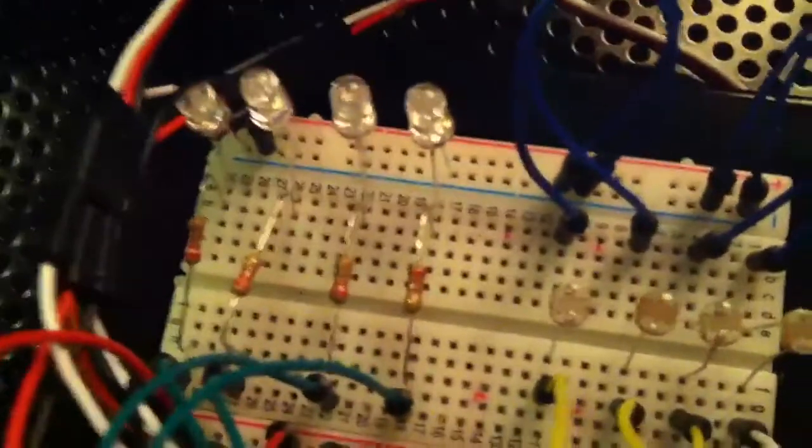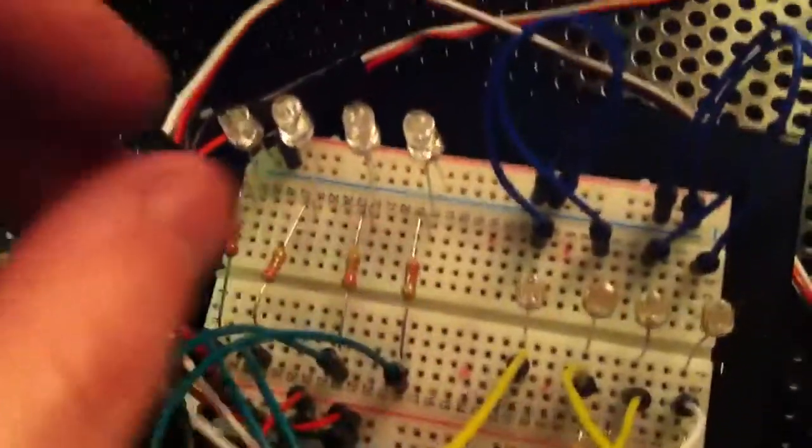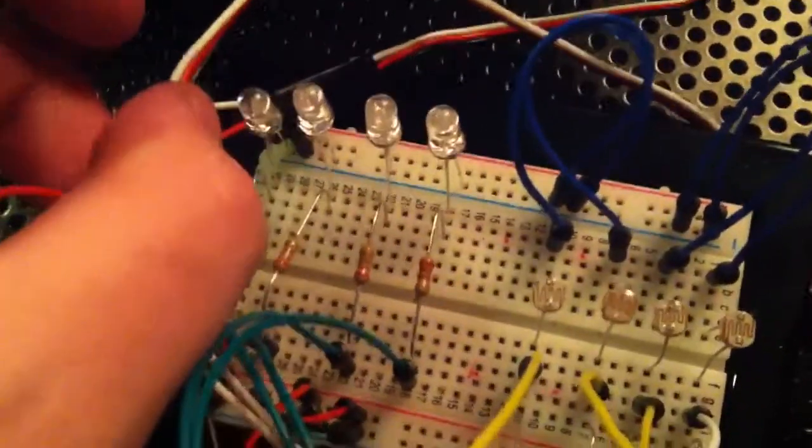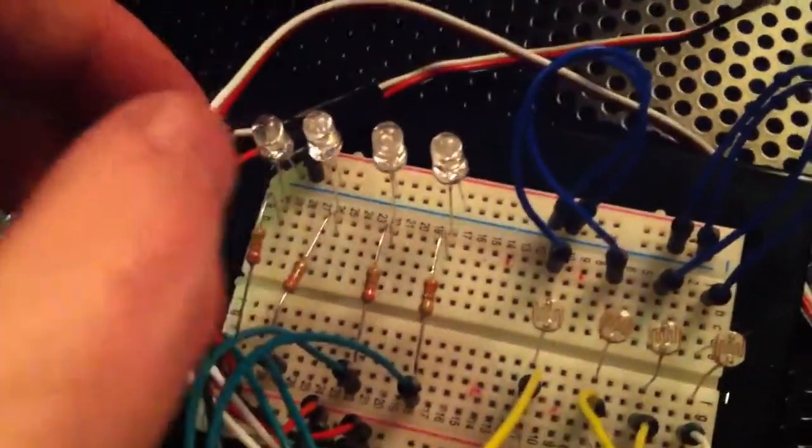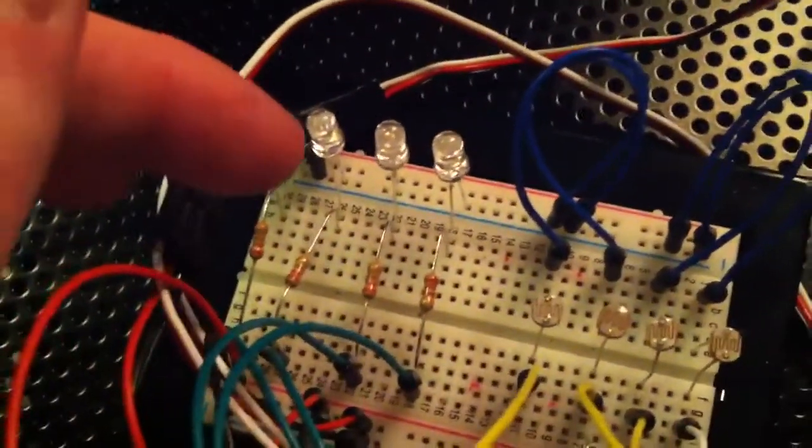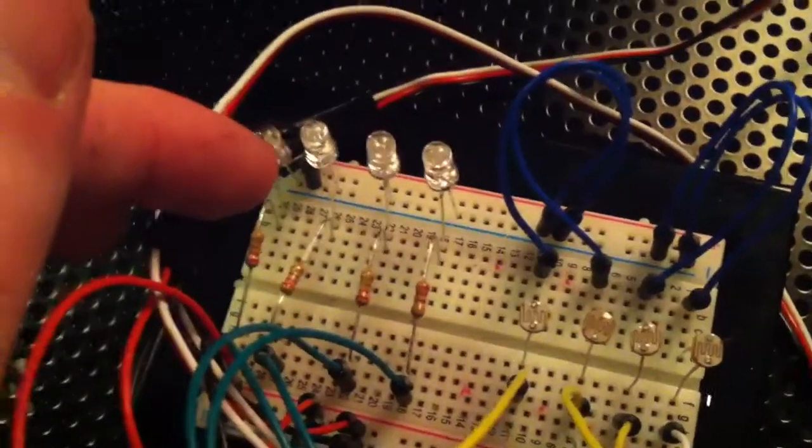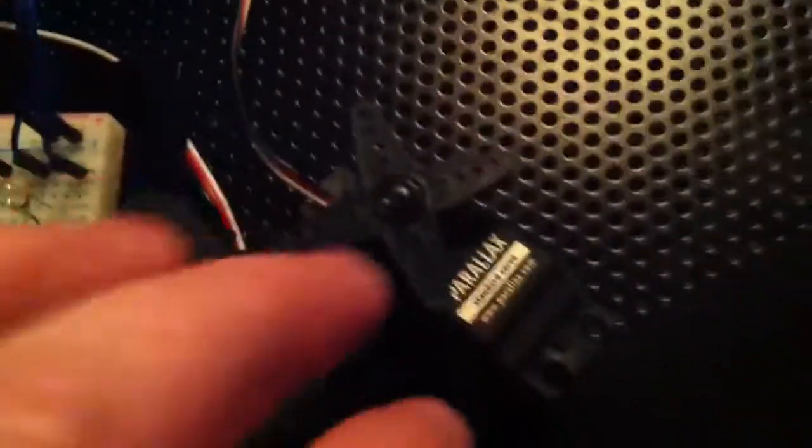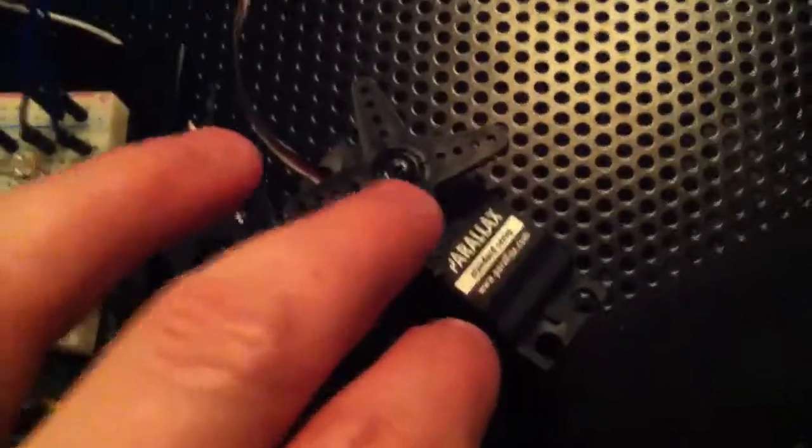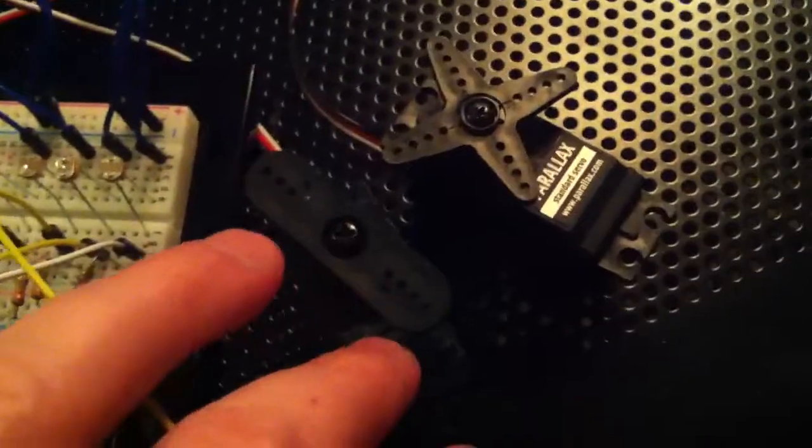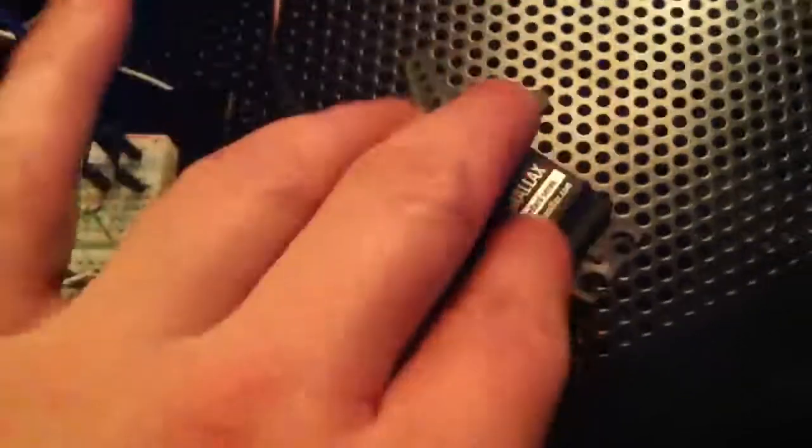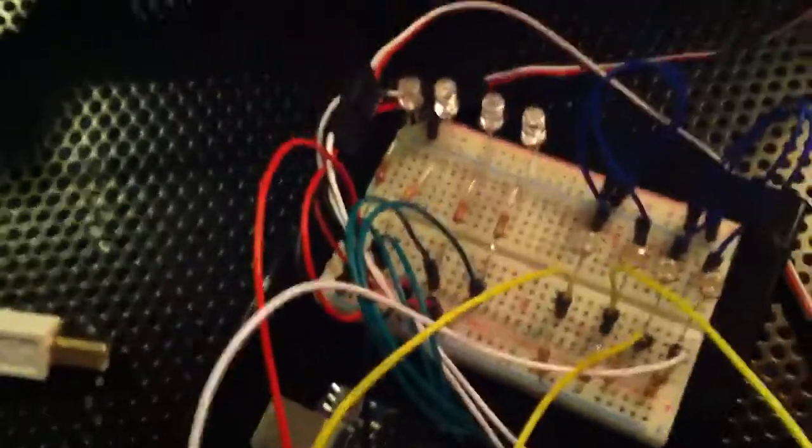And then over here I got four LEDs, and these represent, each one represents a movement, a left or right movement of each servo. So I don't even know which LED goes to what right now. I just built this.